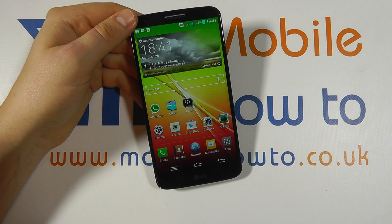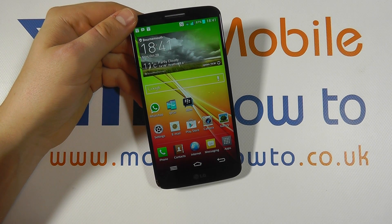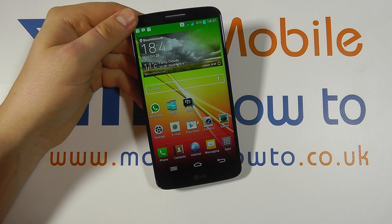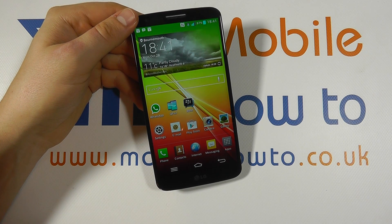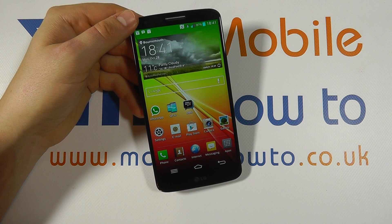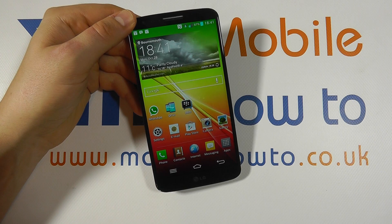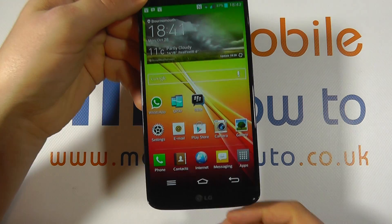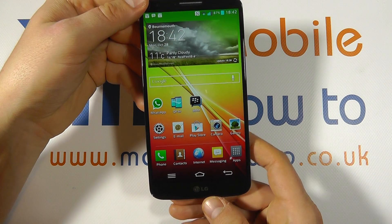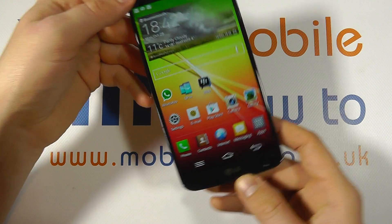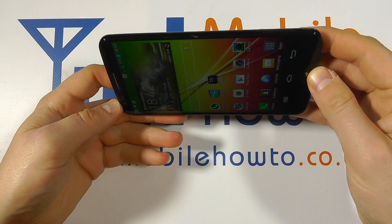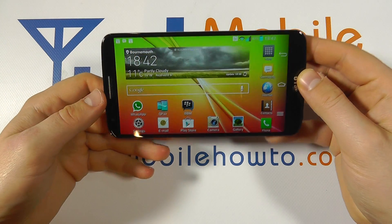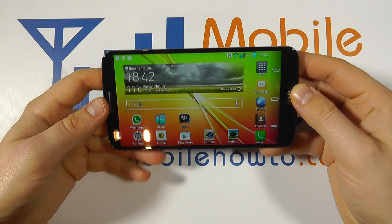Hello, in this video we show you how to auto-rotate the home screen on the LG G2. One of the nice features of the G2 is the fact that out of the box, without any additional software, you can orientate the screen from portrait to landscape like this.